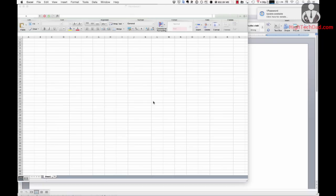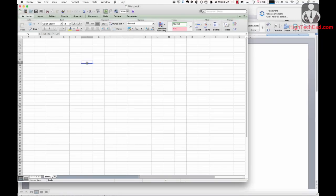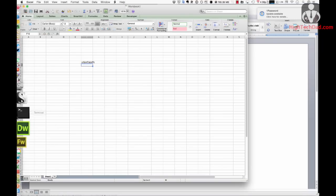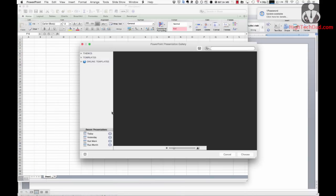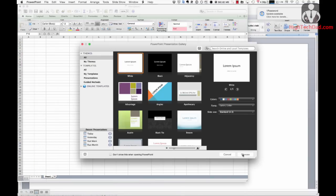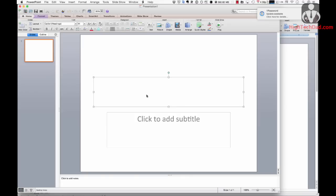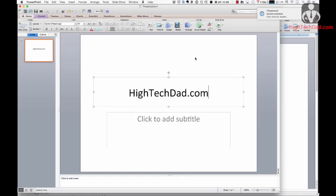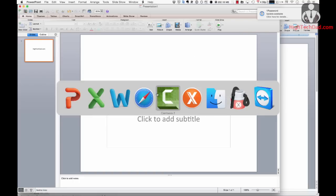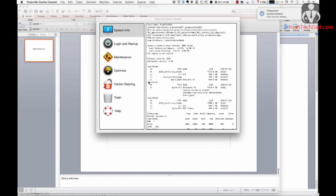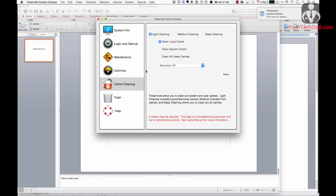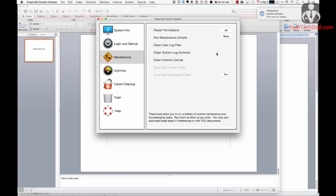I'm going to try Excel — Excel seems to have launched, and I'm typing into a cell. And then PowerPoint, launching as well and starting up a presentation. So it looks like everything is stable after doing the light cache cleaning using Yosemite Cache Cleaner. You can also try a deeper cleaning. This utility is really great — I use it at least once a week just to do regular maintenance.